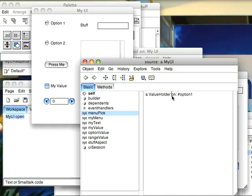So that's pretty much it for today. We've gone through the menu builder and we've gone through the menu button. Seen how to dynamically create a menu and how to use it. Until next time, have fun with Smalltalk.